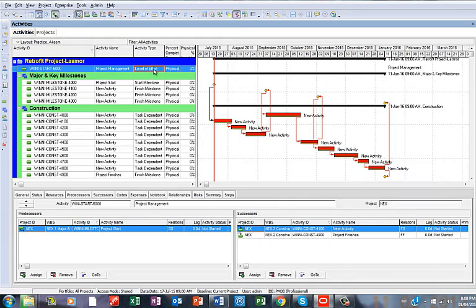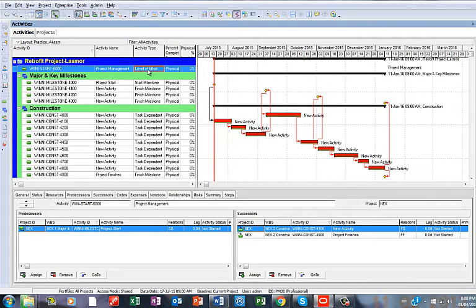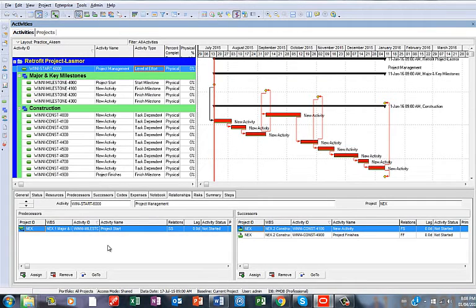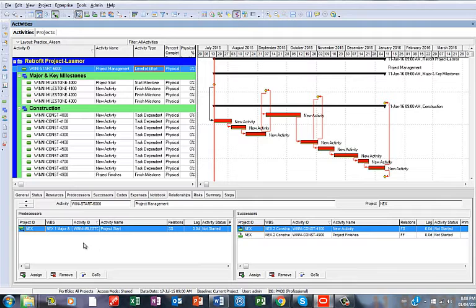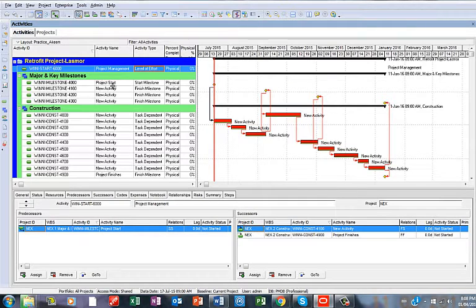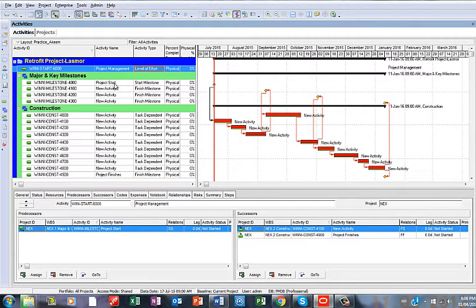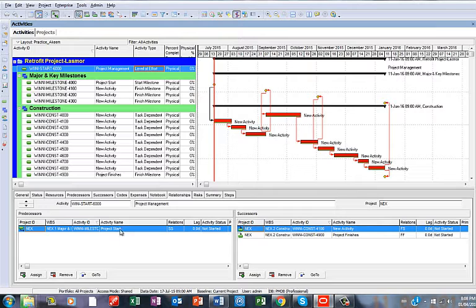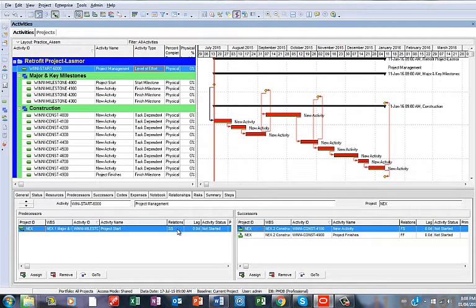So take for instance where you have your Level of Effort here. It's been applied as the activity type. Then when you make your predecessor, which is the starting point you want to roll up from, for example maybe you want to roll up starting from the project start, you can see that. You now assign the relationship as Start to Start.